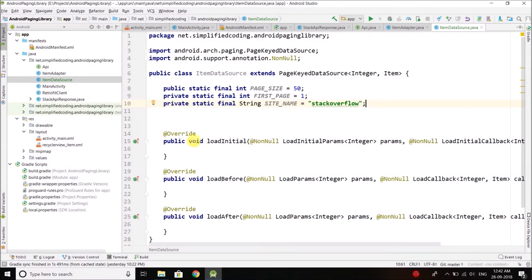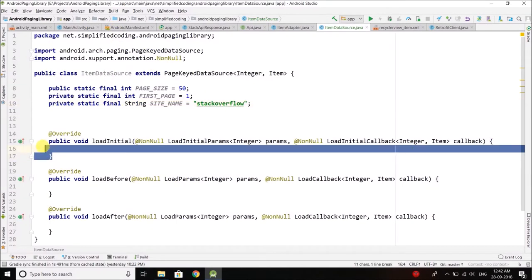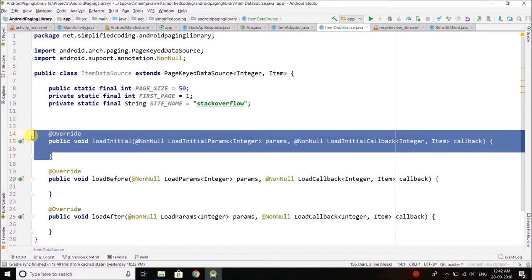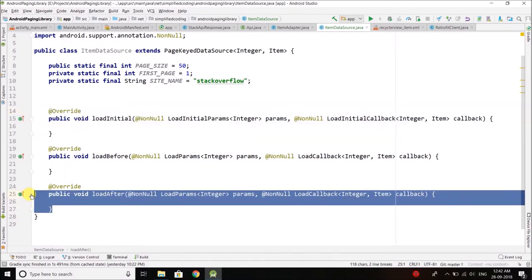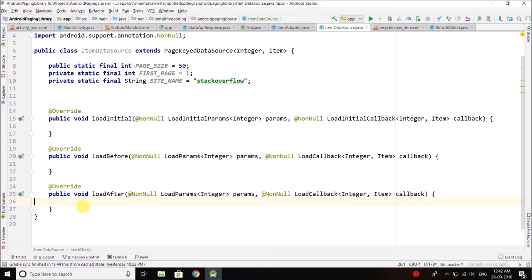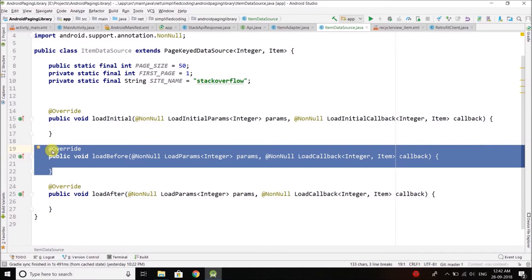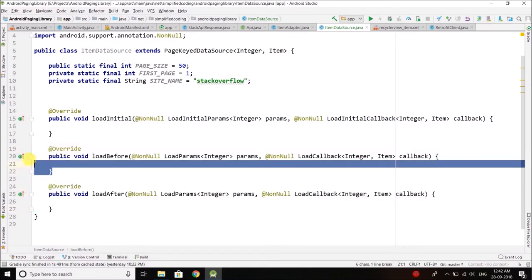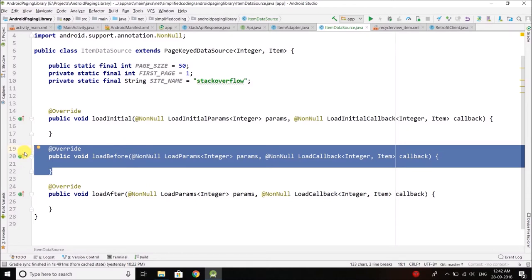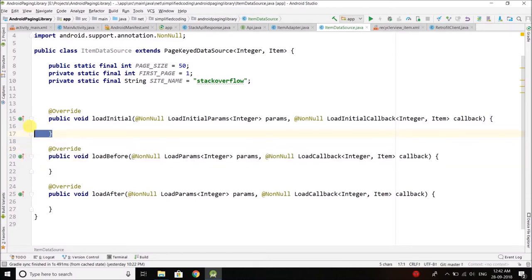We have three methods. The first is loadInitial — it will be called once and will load the initial data. Our list has two scroll directions: scroll to bottom or scroll to top. When we scroll down it calls loadAfter to load further data. So loadAfter will fetch the next page, loadBefore will fetch the previous page, and loadInitial will load the initial data.